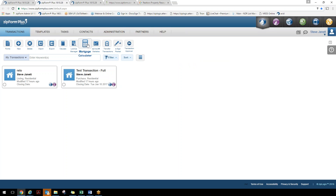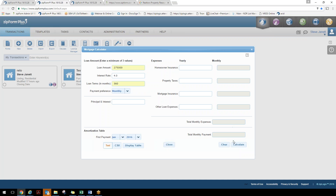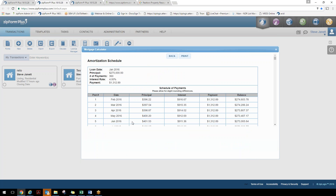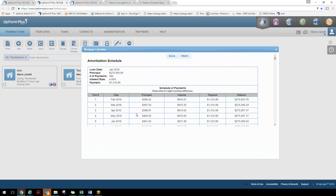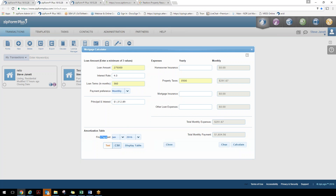The last tool on the toolbar is our mortgage calculator. Click on it and it gives you a general sense of what a property could cost a client. For example, $275,000 at 4% interest over a 30-year term — once you calculate, you can throw in property taxes like $3,500 for the year and recalculate to see if it's even in their range. There are two options for the amortization table: choose your first payment date, display it as text or CSV, and you can give the entire amortization schedule to your client. You can print it or email it as a CSV file.